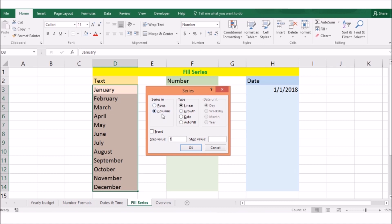You can also use the series command to gain more control over the process. Then you can specify a direction, a step value, a stop value, a date in the series, and the series type, either linear, gross, date or auto-fill.